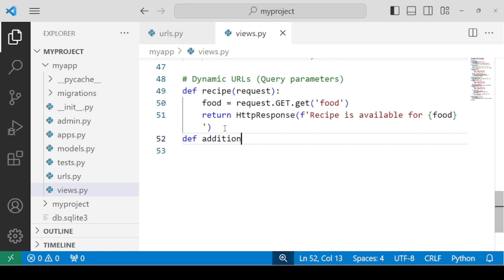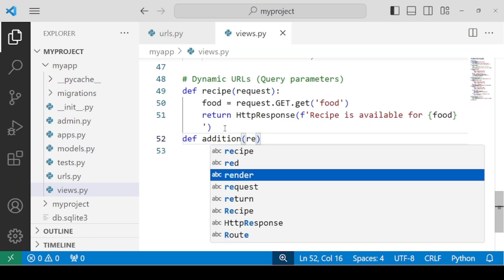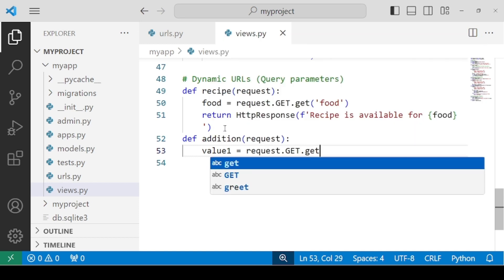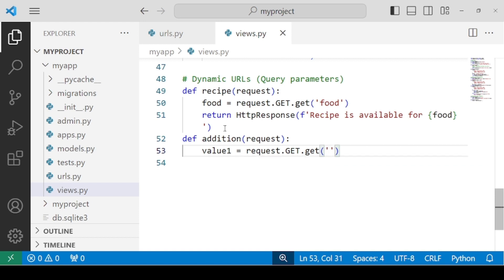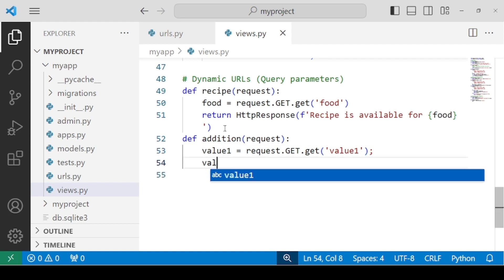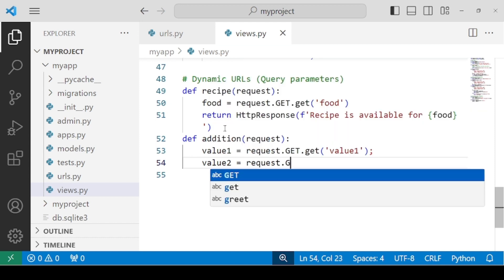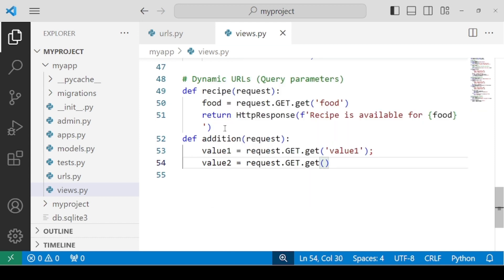Let's define addition as the name of the function and pass the request parameter. We will be defining two numbers. Value one: we need to use request.GET and the get method, specifying the name of the query parameter — this is our first number. Then value two: again, use request.GET, use the get method, and the name of your parameter will be value two.